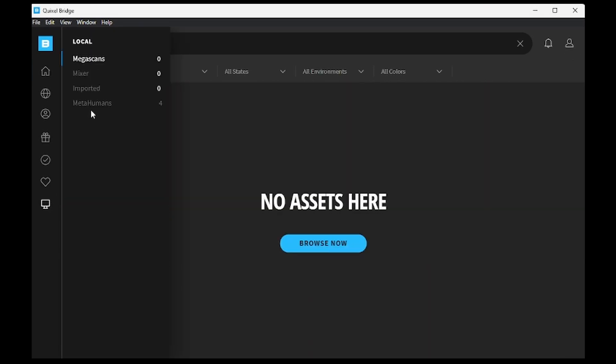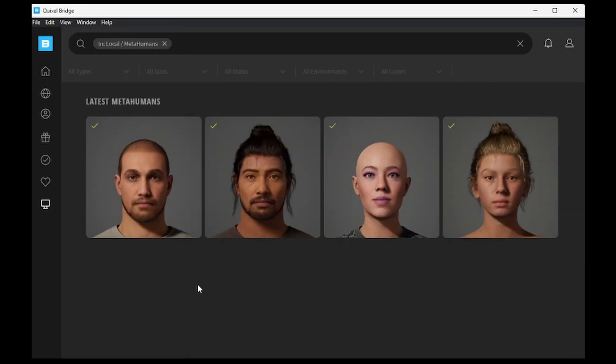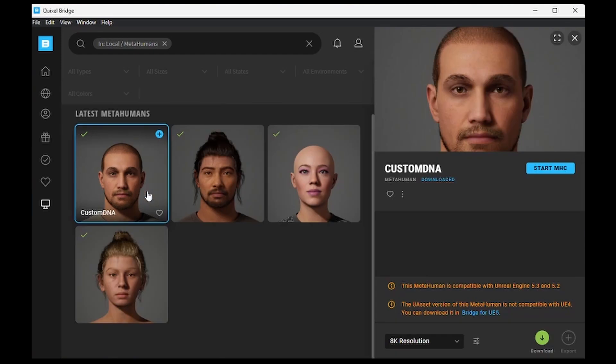Locate your desired MetaHuman and select it. Next, let's adjust both the download and export settings of the MetaHuman.